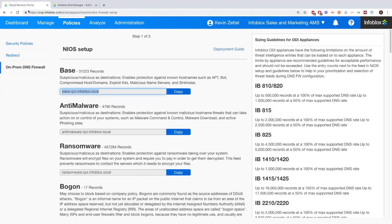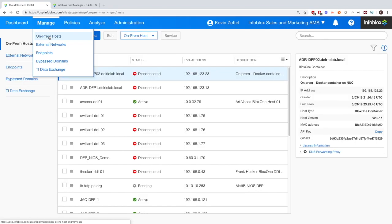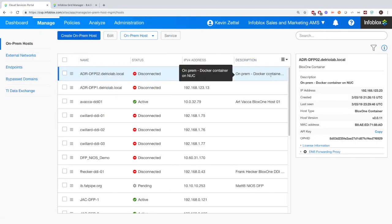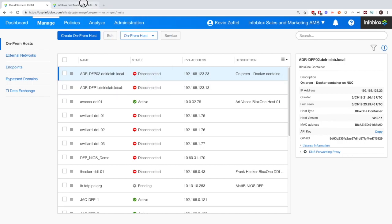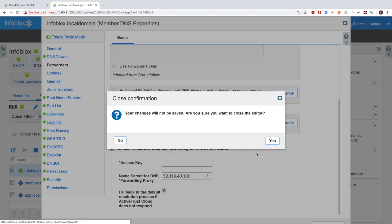To get the access key, you'll need to go to the CSP portal and on the on-premise host tab, you'll need to create a new on-premise host. And then you'll be able to see an API key. Simply copy it and then you can paste it into the DNS forwarding option right here.